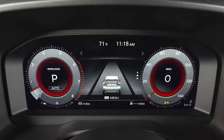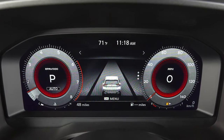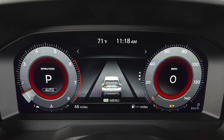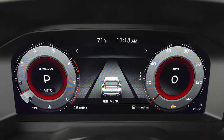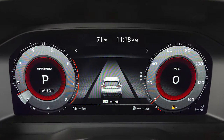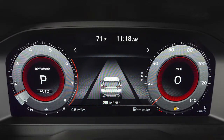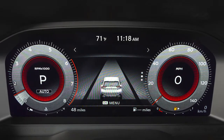Your vehicle information display with digital dashboard displays information such as your tachometer, speedometer, fuel gauge and more.